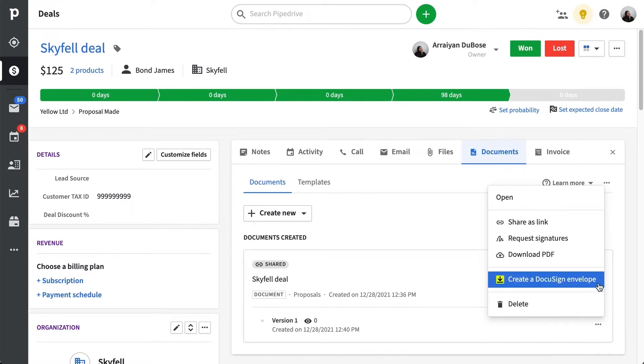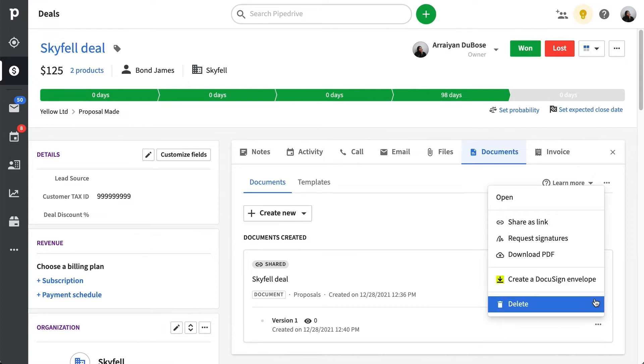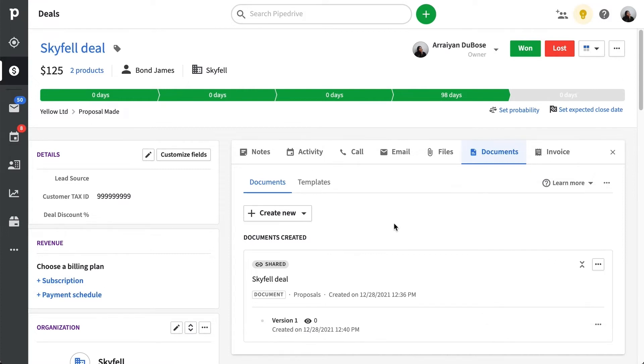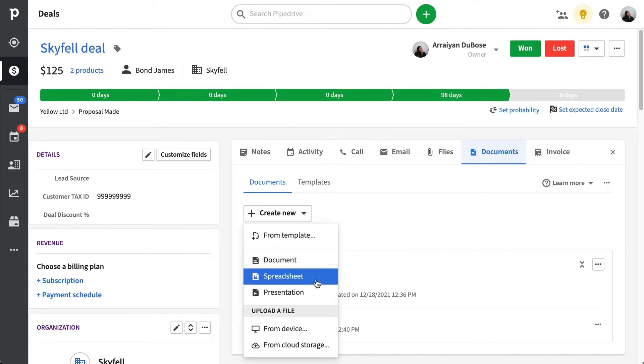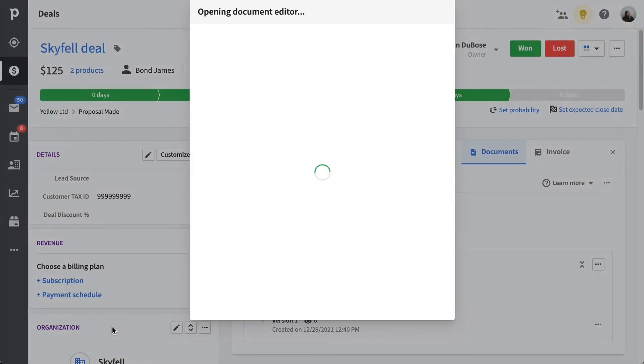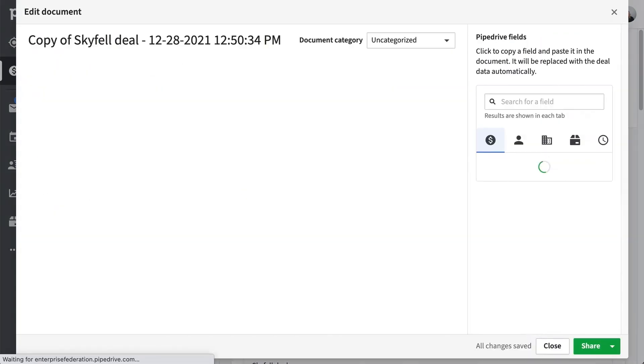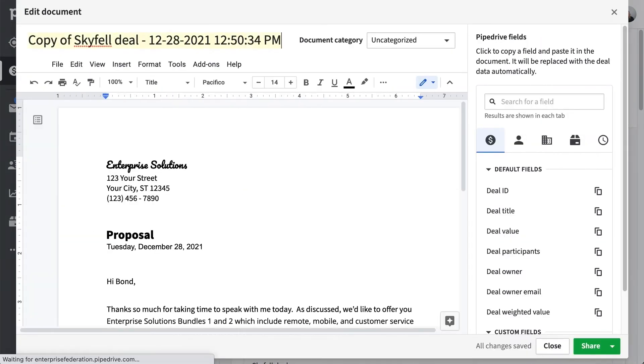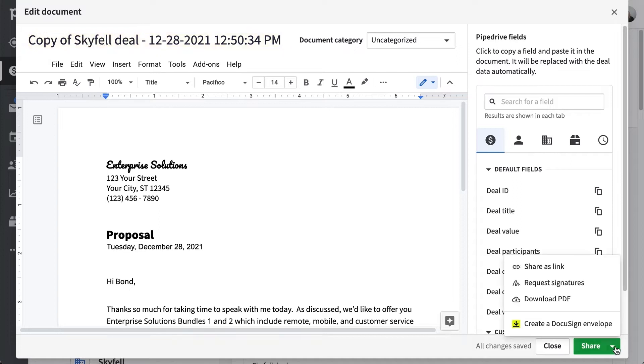For now, we'll hold off creating our envelope and show you two more options before we get started. The next way to access the create DocuSign envelope button is from the document editor. For this example, we're using a template from Google Drive, but you can choose to use one from OneDrive or SharePoint as well.